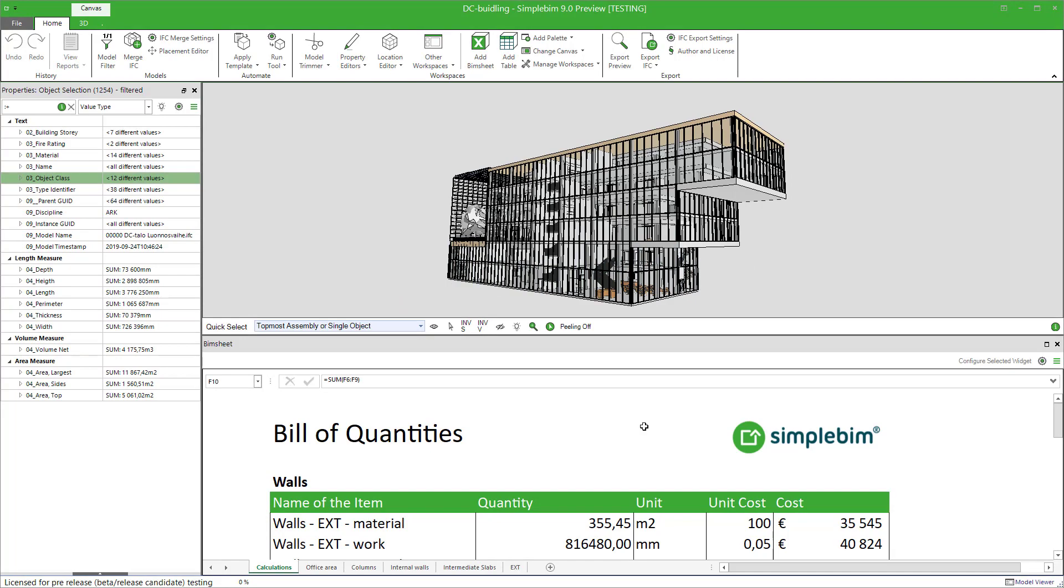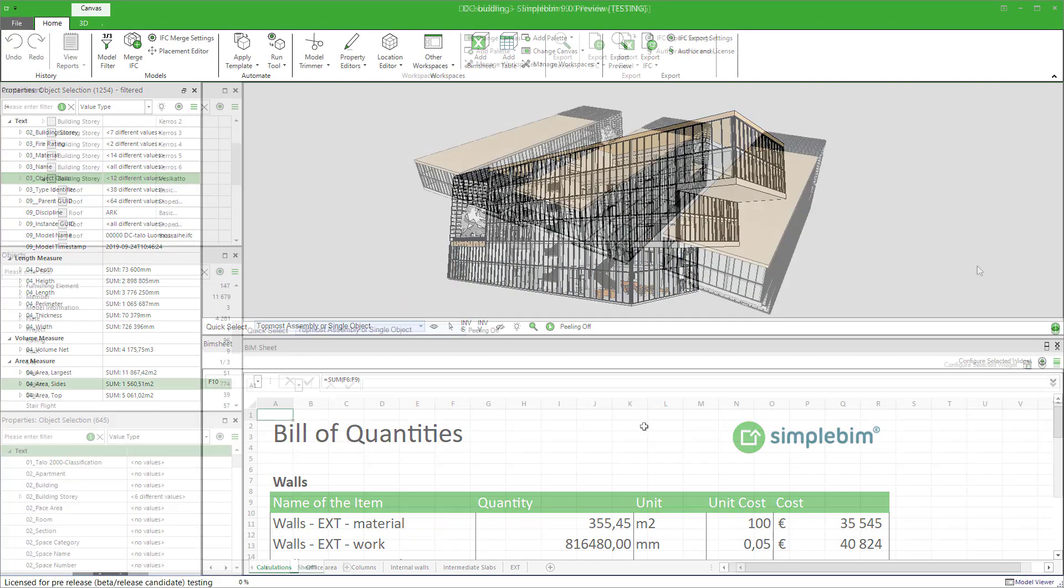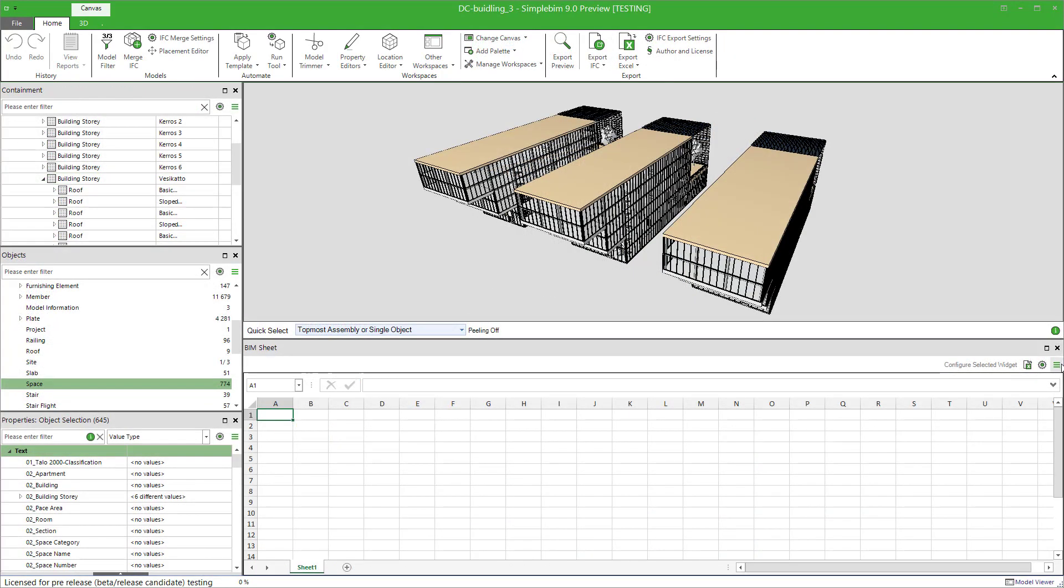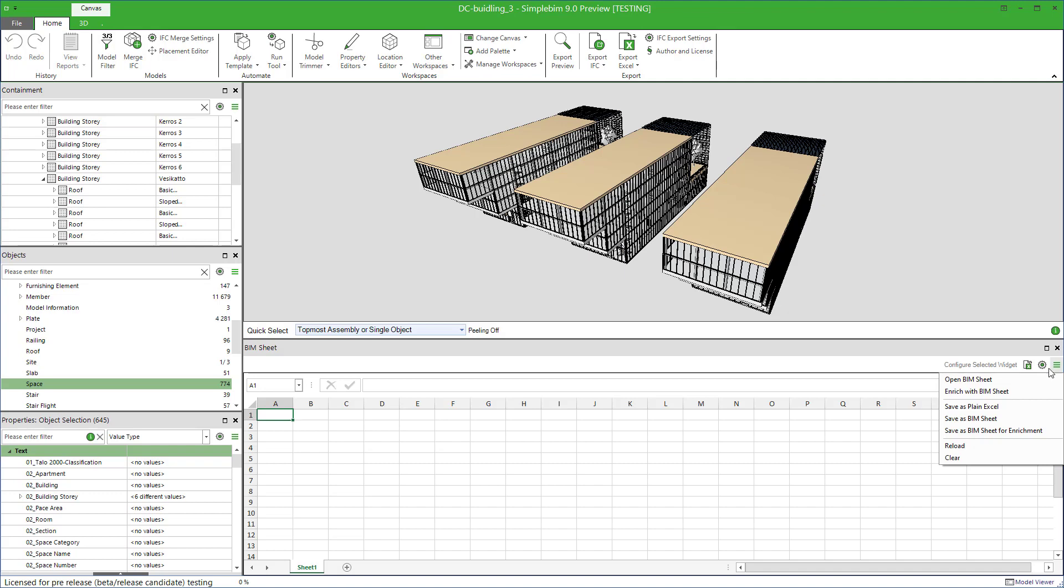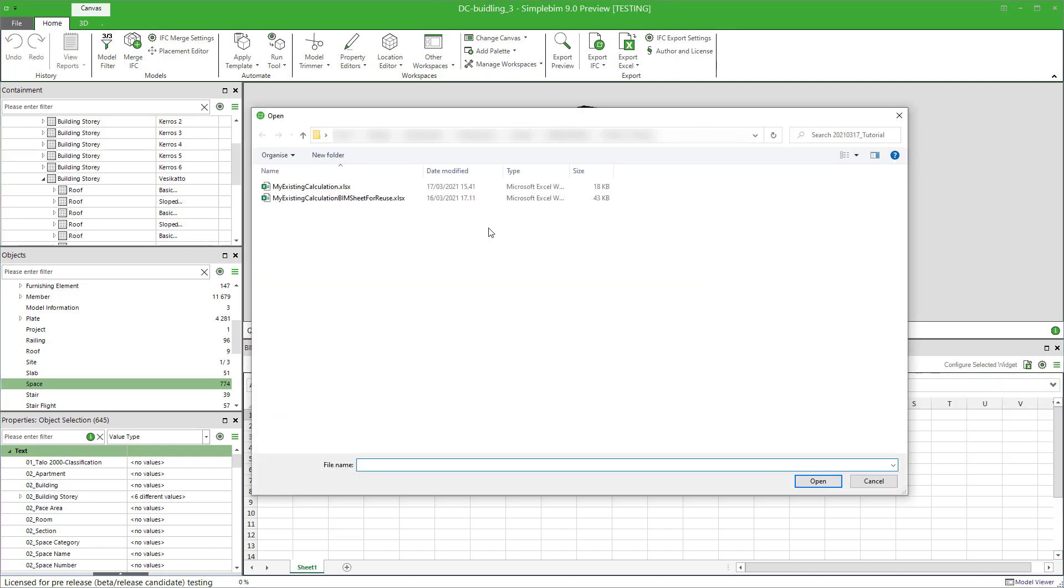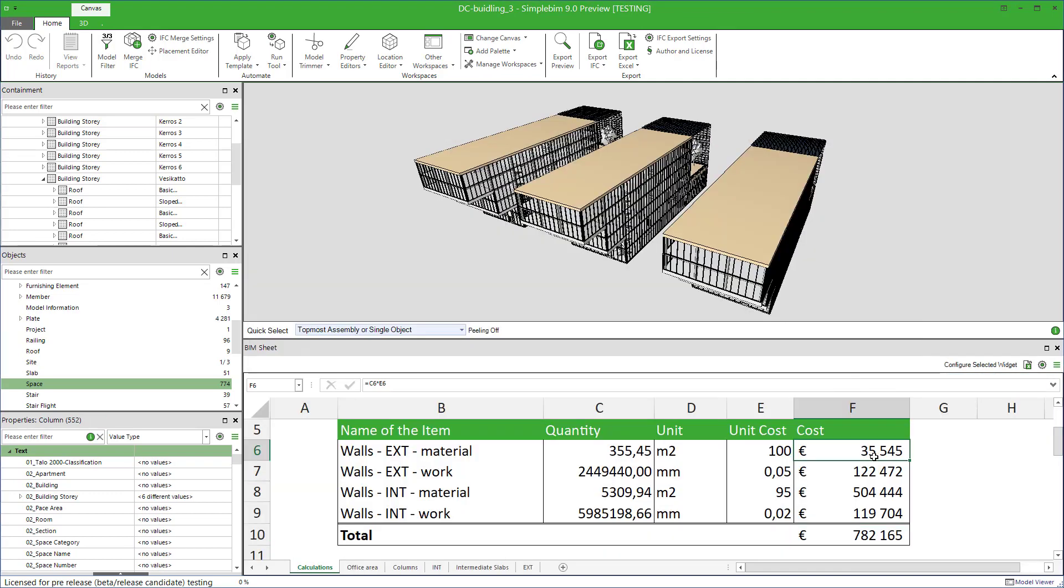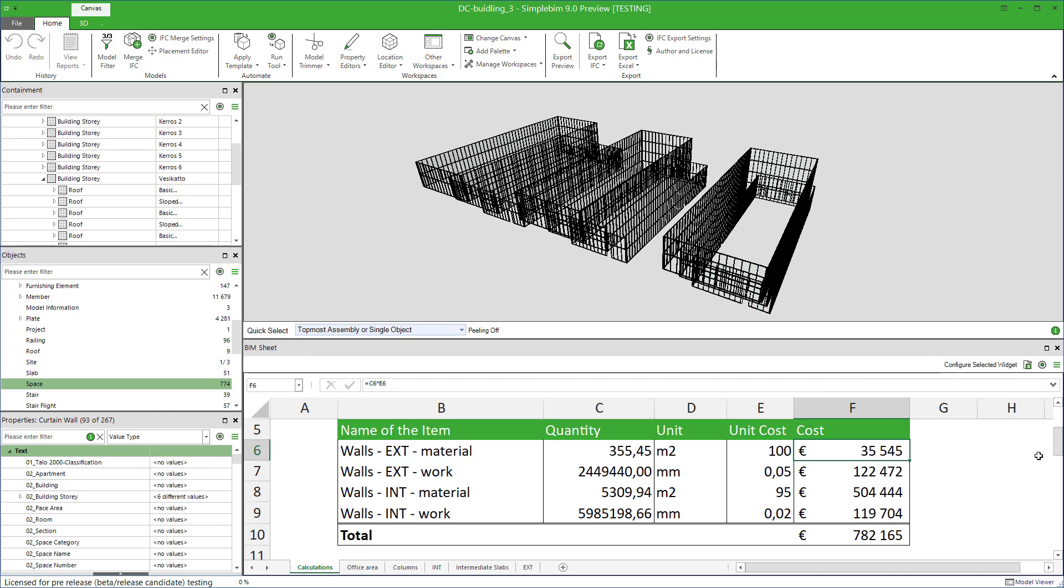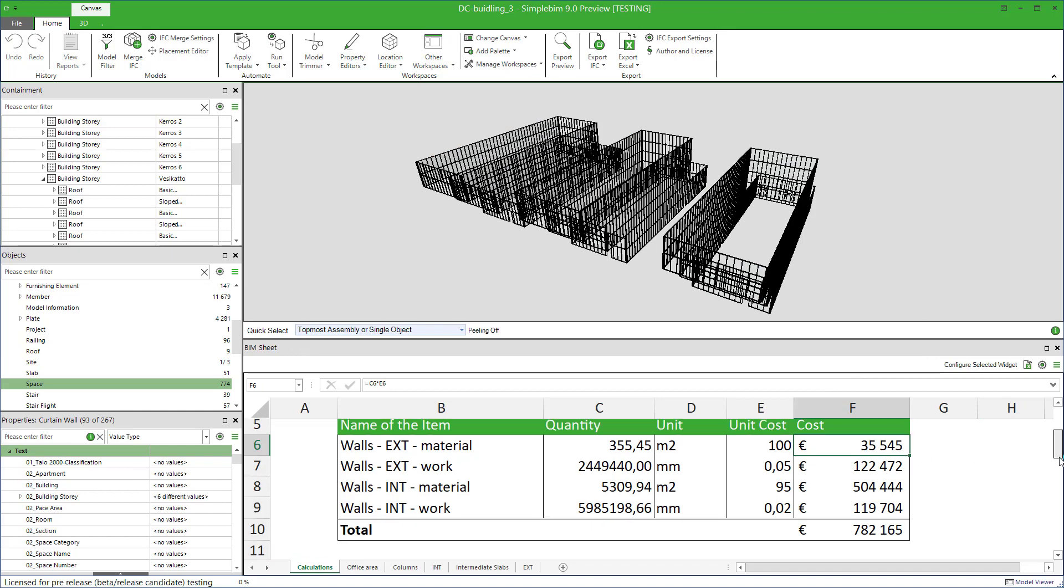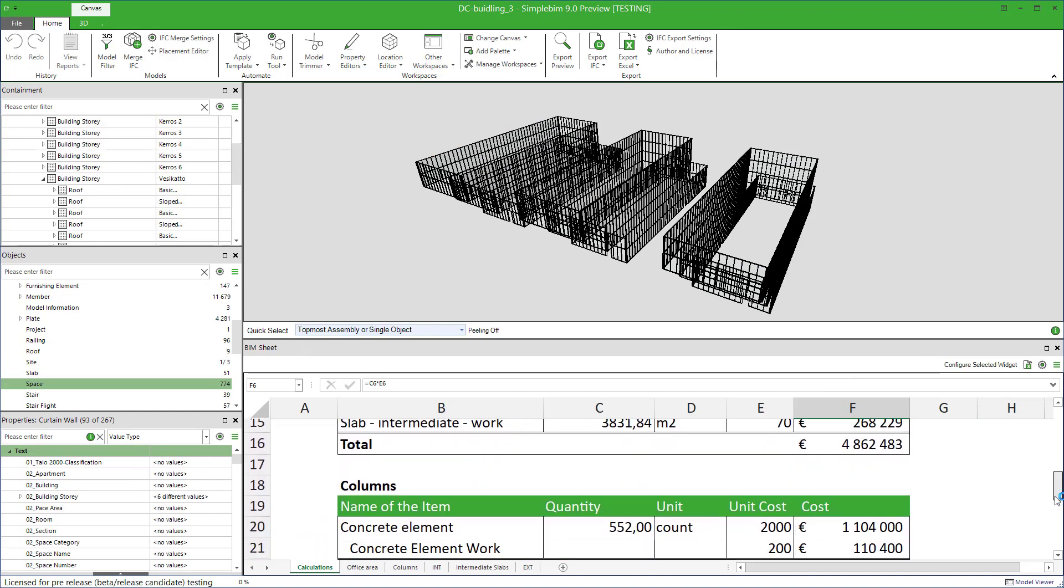One of the most powerful features in BIMsheet is that the calculations can be reused. In other words, you can save your BIMsheets and then open them and reuse them for model updates or even in other projects.